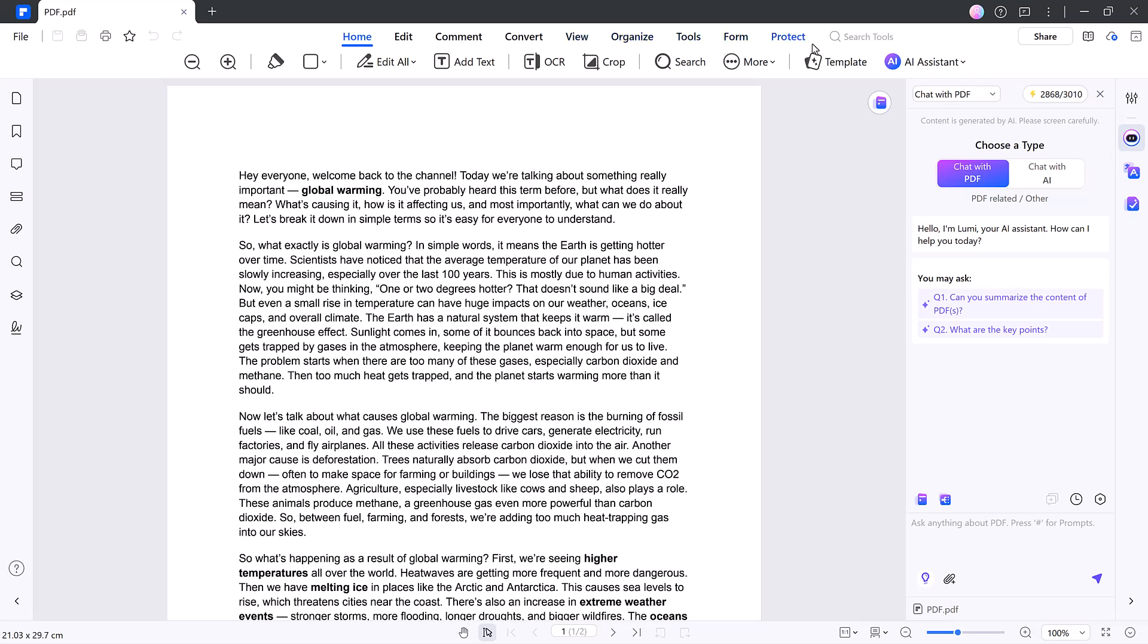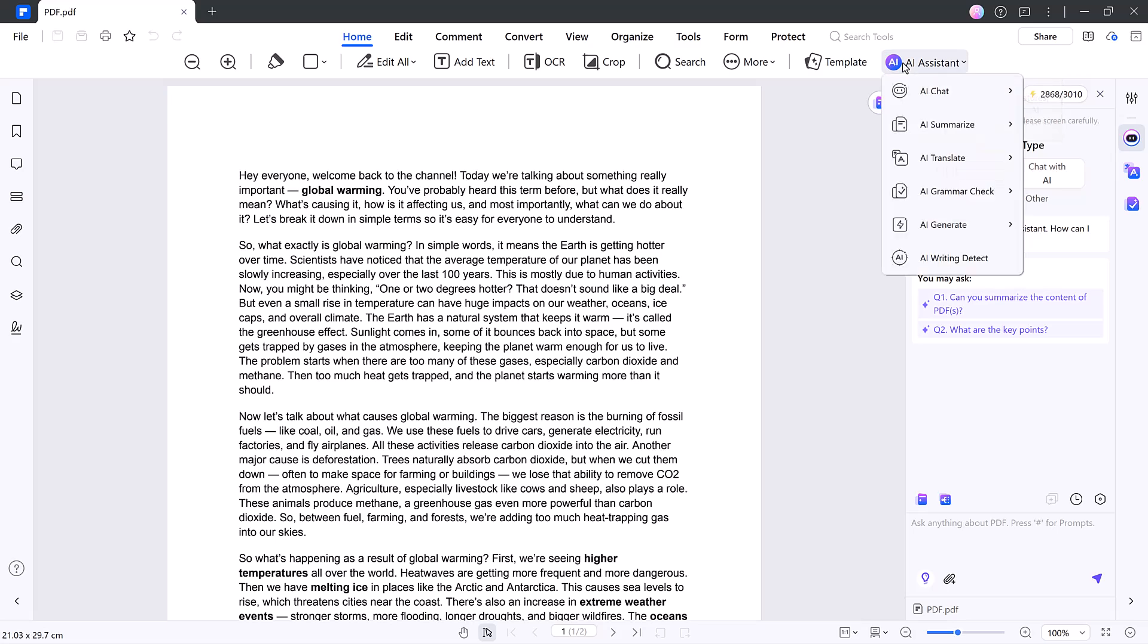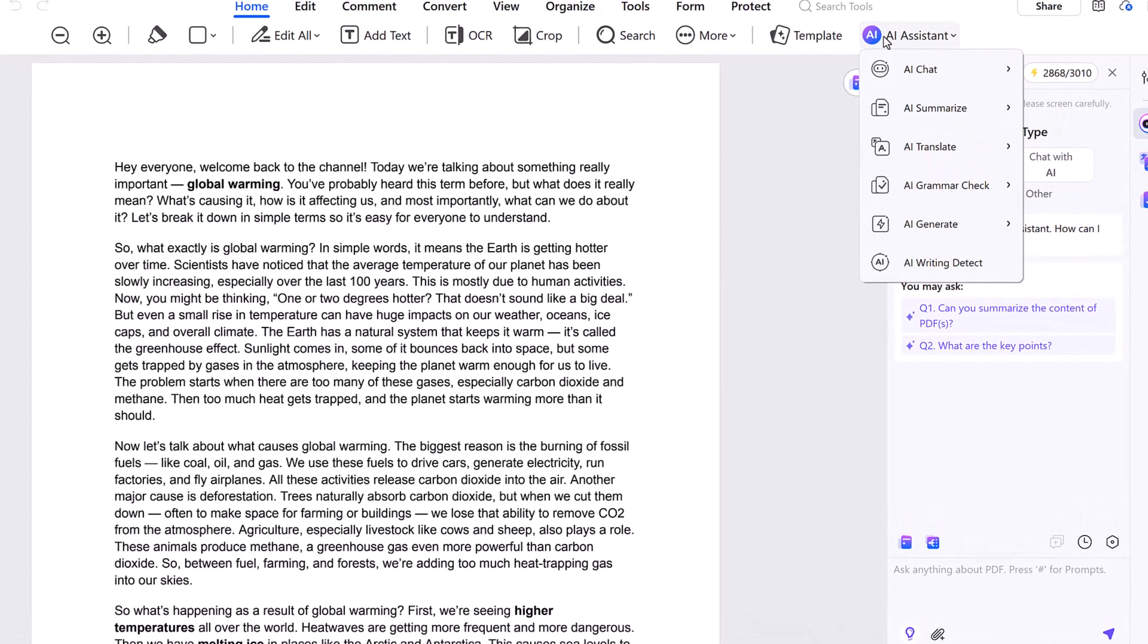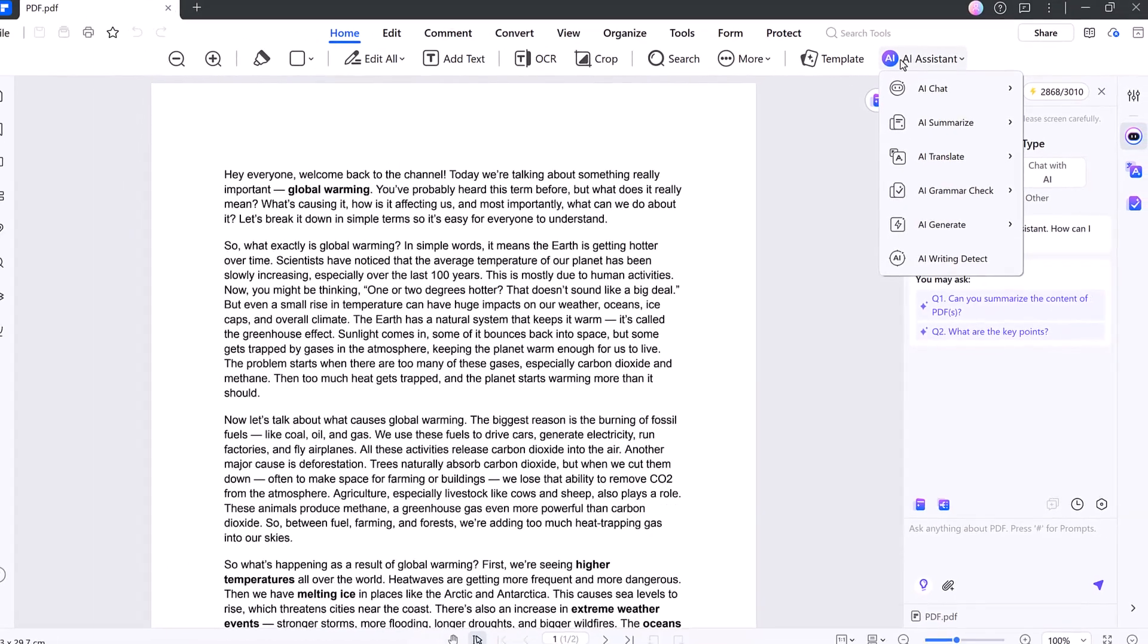All right, let's start working. But today, we're focusing on the AI features, and this is where the magic happens. Step one, using the AI assistant. Click the AI tools button to open the AI panel.